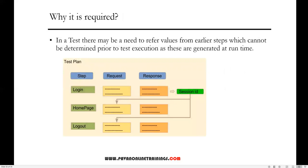To understand exactly where correlation is required: sometimes in your test there may be a need to refer values from earlier steps which cannot be determined prior to test execution, as these are generated at runtime. For example, a session ID is created dynamically at runtime for every request. We don't have control over it, but we still need to use that same session ID in the next subsequent request. That is exactly the scenario where we use the correlation concept.